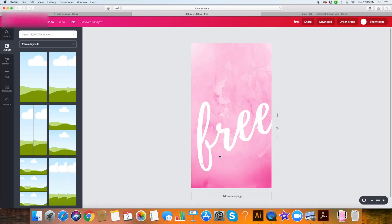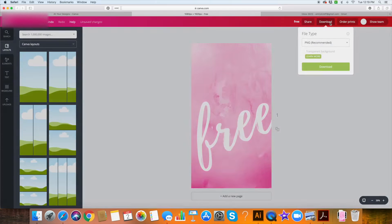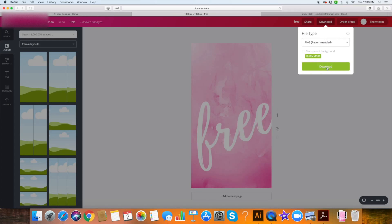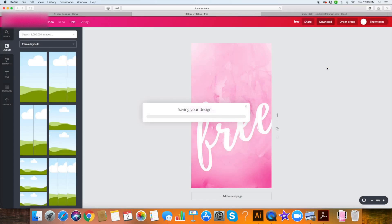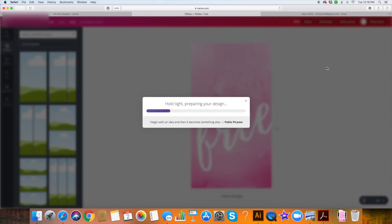When it looks exactly how I want it, I'm going to click download. PNG works fine for me — on Canva that's going to be a little bit higher resolution than a JPEG. You don't want to do it as a PDF; that is not going to show up on your phone. So it will download to my downloads folder.